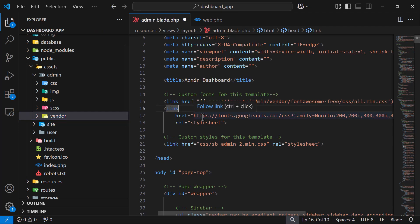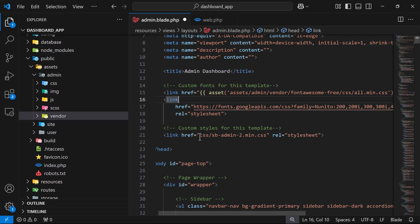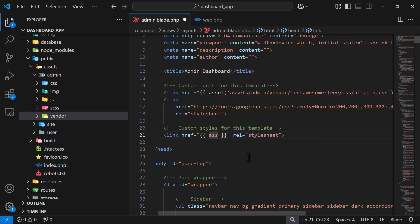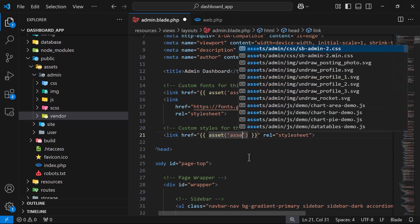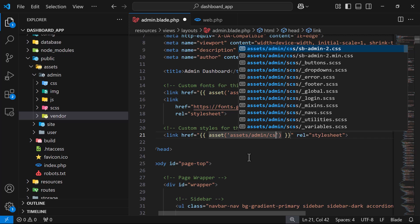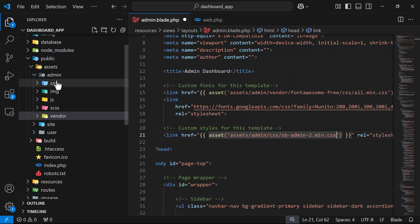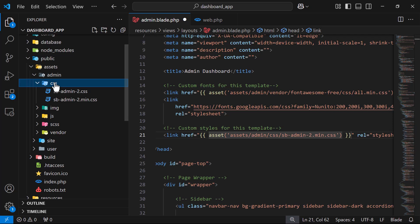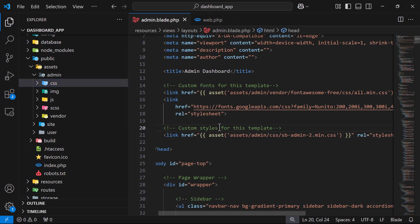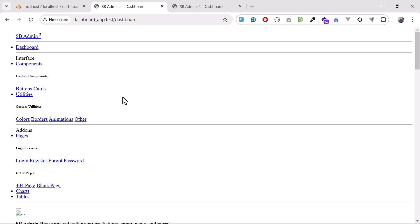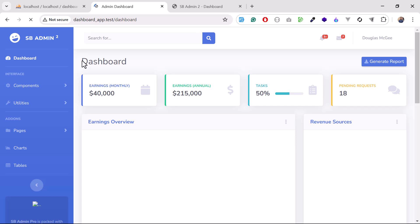Do the same for the CSS file — cut the existing href, wrap it with asset(), and point it to assets/admin/css/sb-admin.css. Give it a save, go back, and refresh to see if the styling appears.